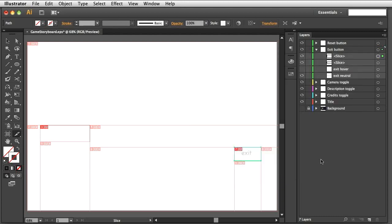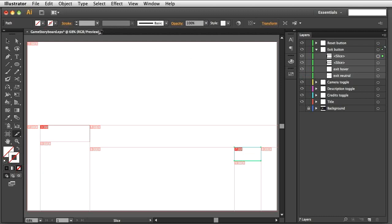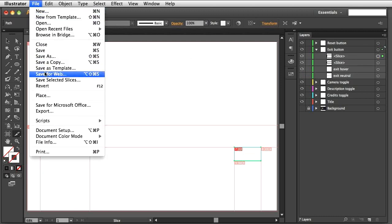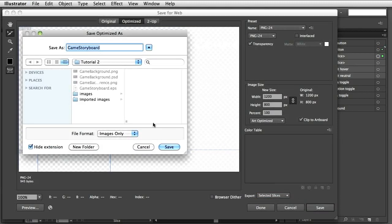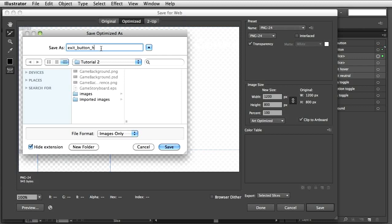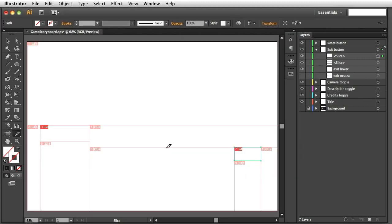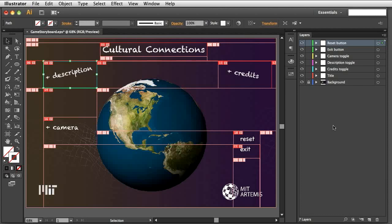Now, hide the neutral layer and show the hover layer. Again, use File, Save for Web, and save the image. Next, we create all images for the title, reset button, and all toggles.